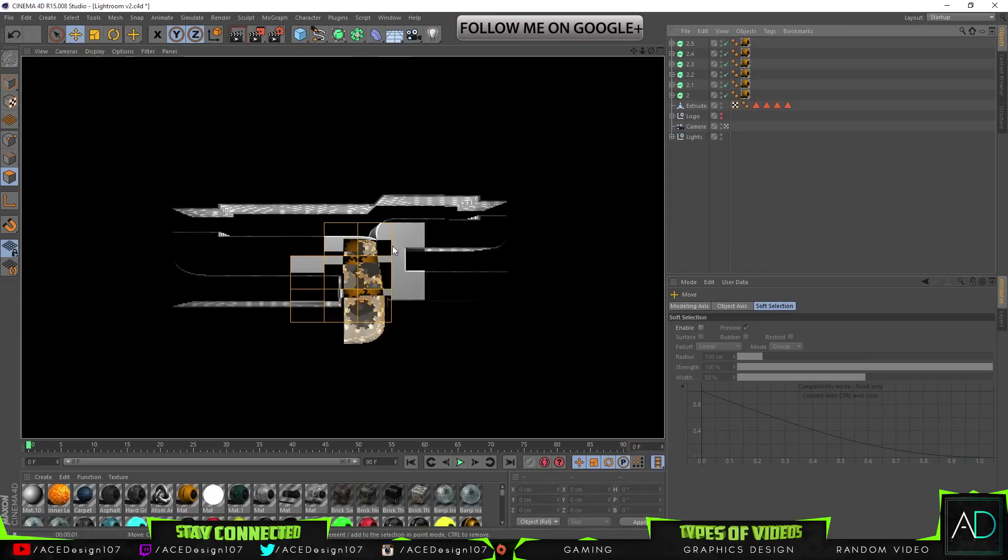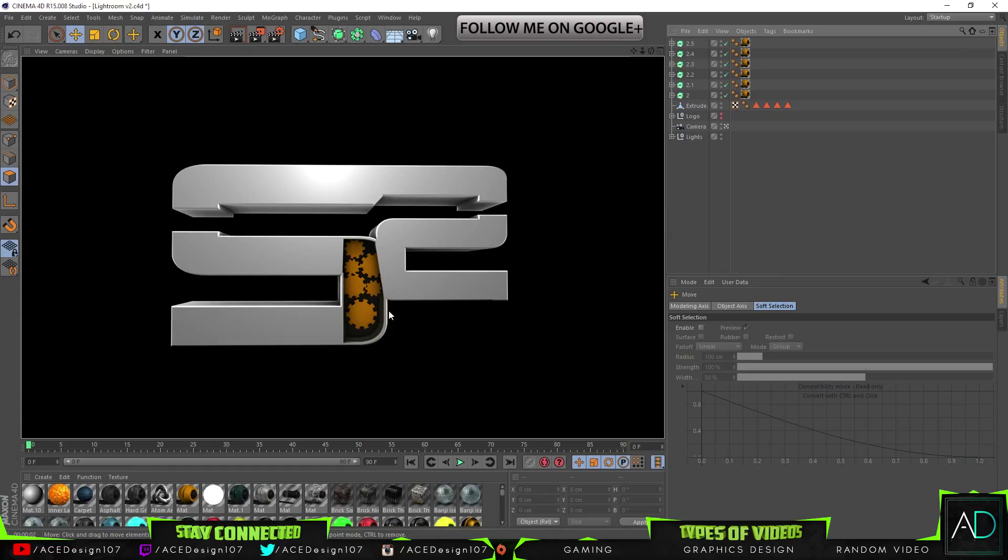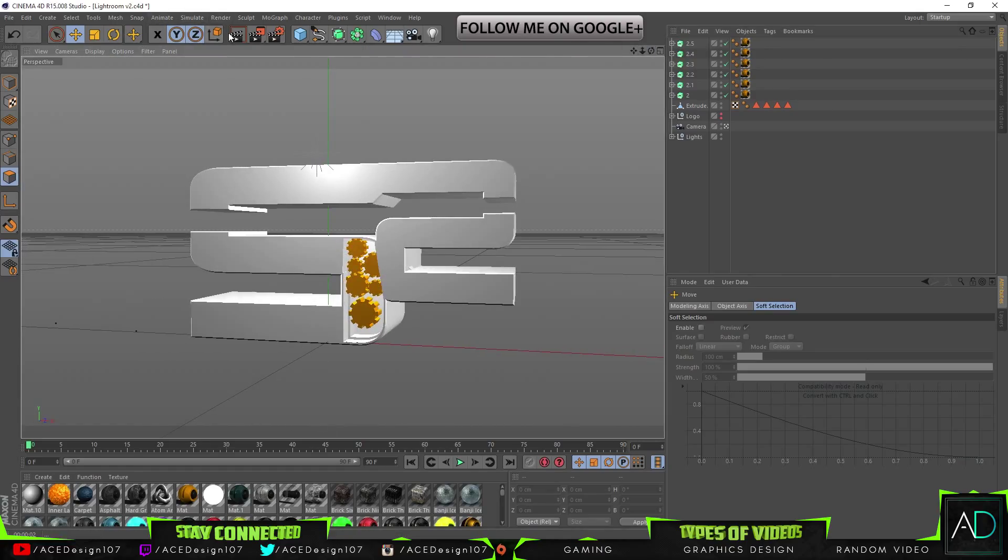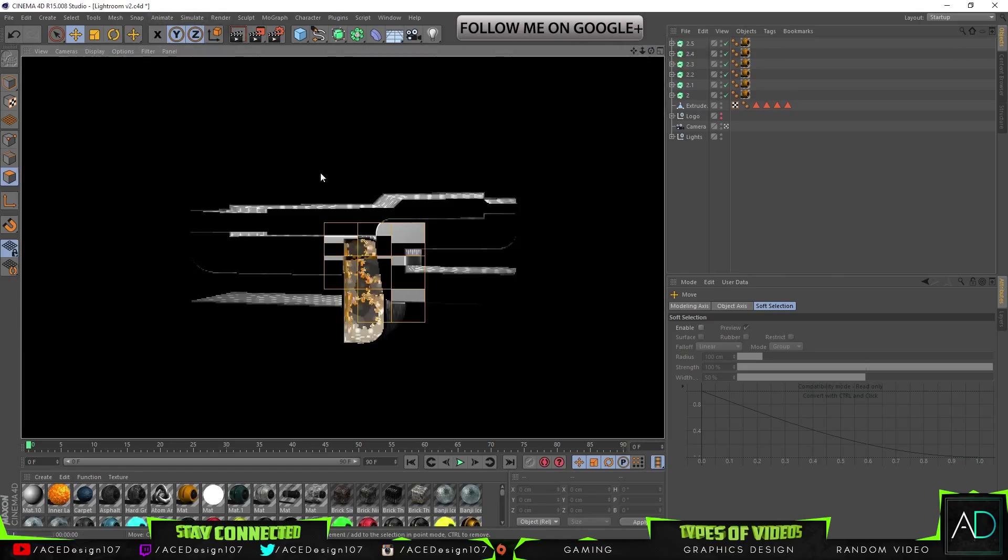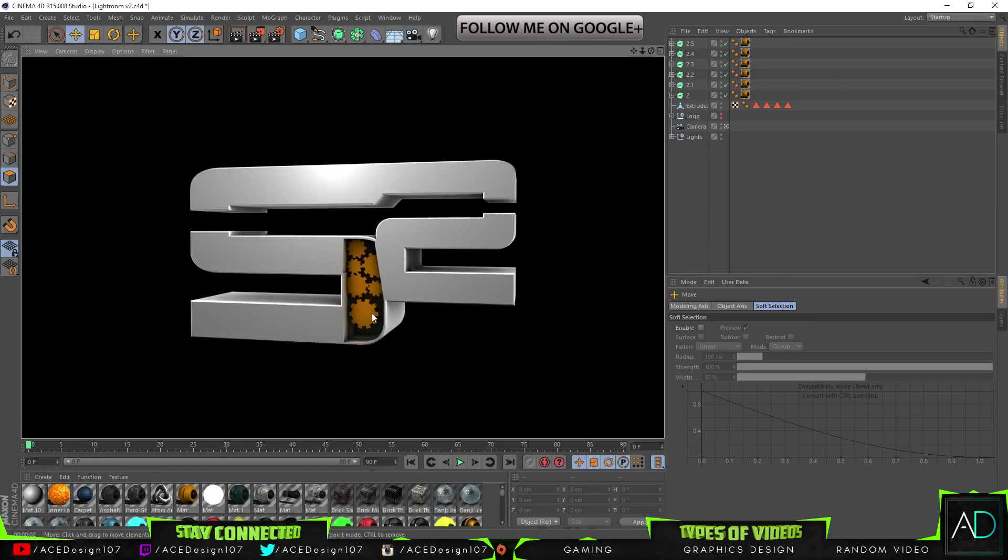Now if we can render this one out, we can see that we have some of the cogs in there. And like if we come off from an angle, you can definitely see that it's 3D, and that's one technique that you can use.